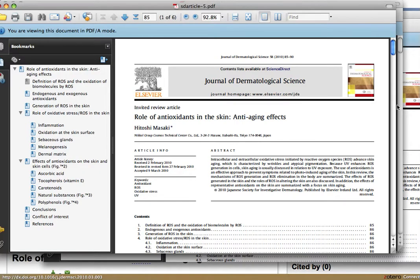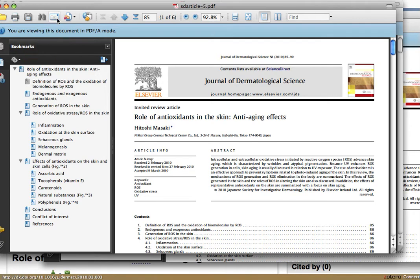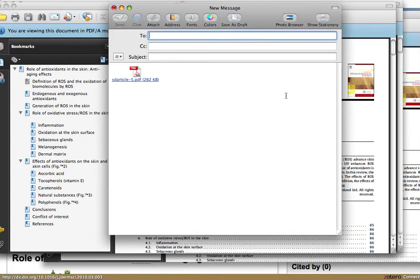Now that you have a PDF copy of the article open, use the icons to either save it, print it, or email it to yourself. Click on the envelope icon to email the article to yourself as an attachment.